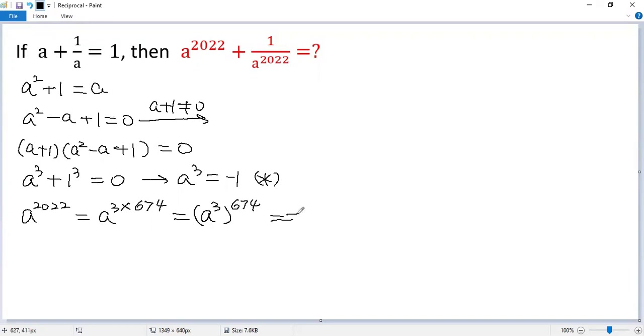Using star, right? So the base becomes negative 1 to the power of 674.